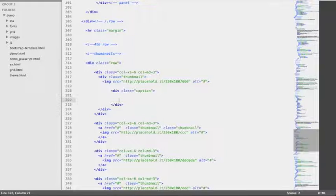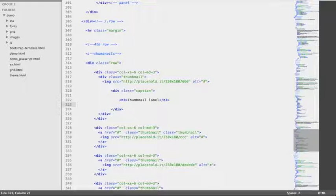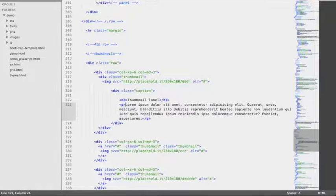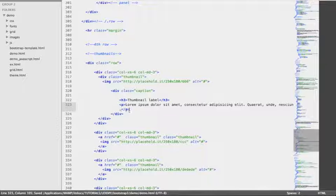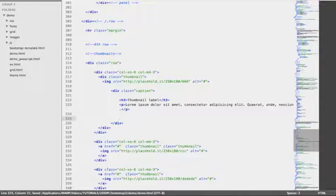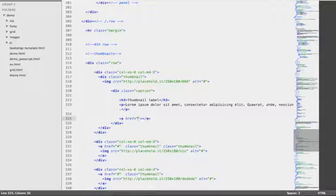Inside, I'm going to add an H3 — copying and pasting from the documentation. Underneath, I'm going to add a P tag with some Lorem Ipsum, keeping just one line. Following the paragraph, we're going to add an anchor tag for the button.